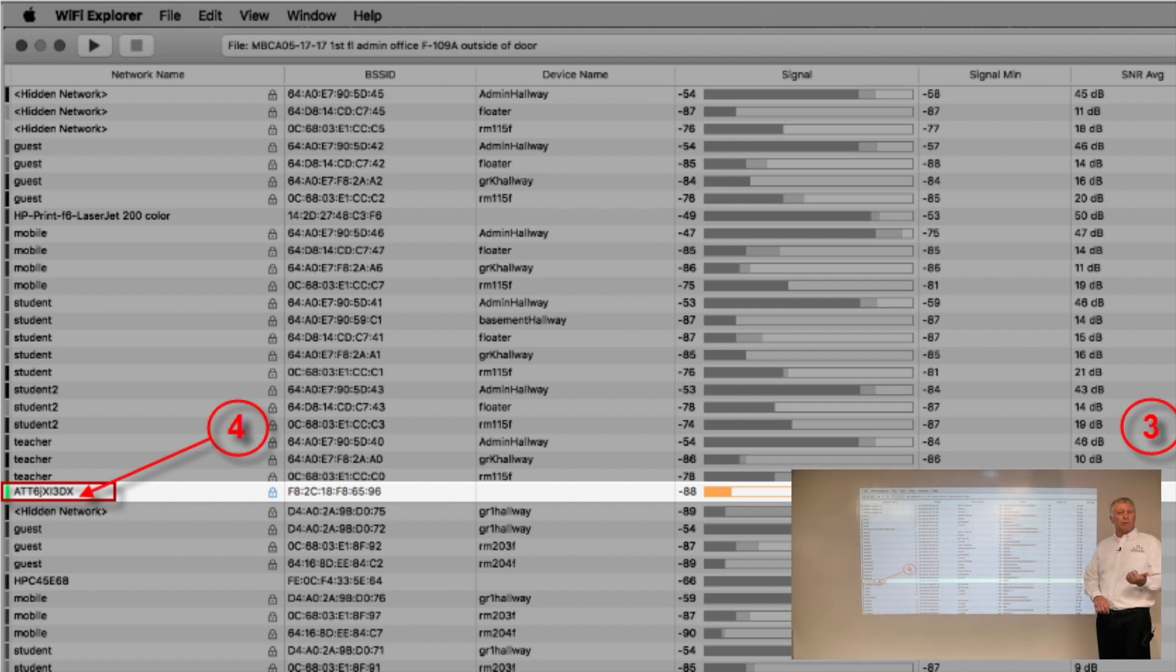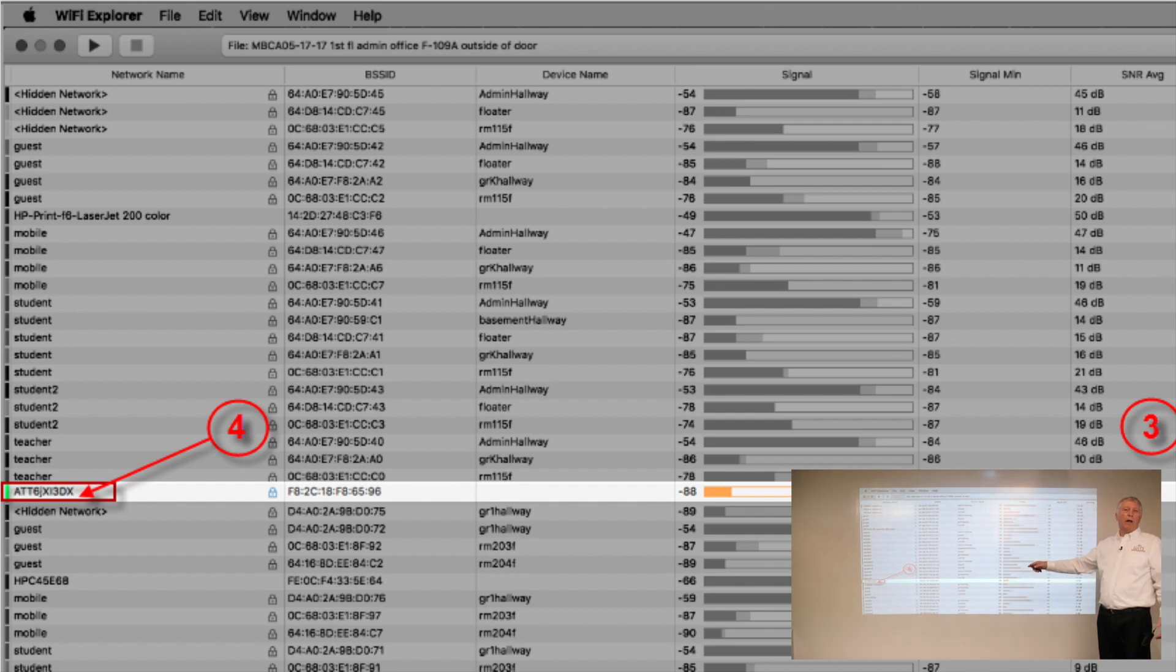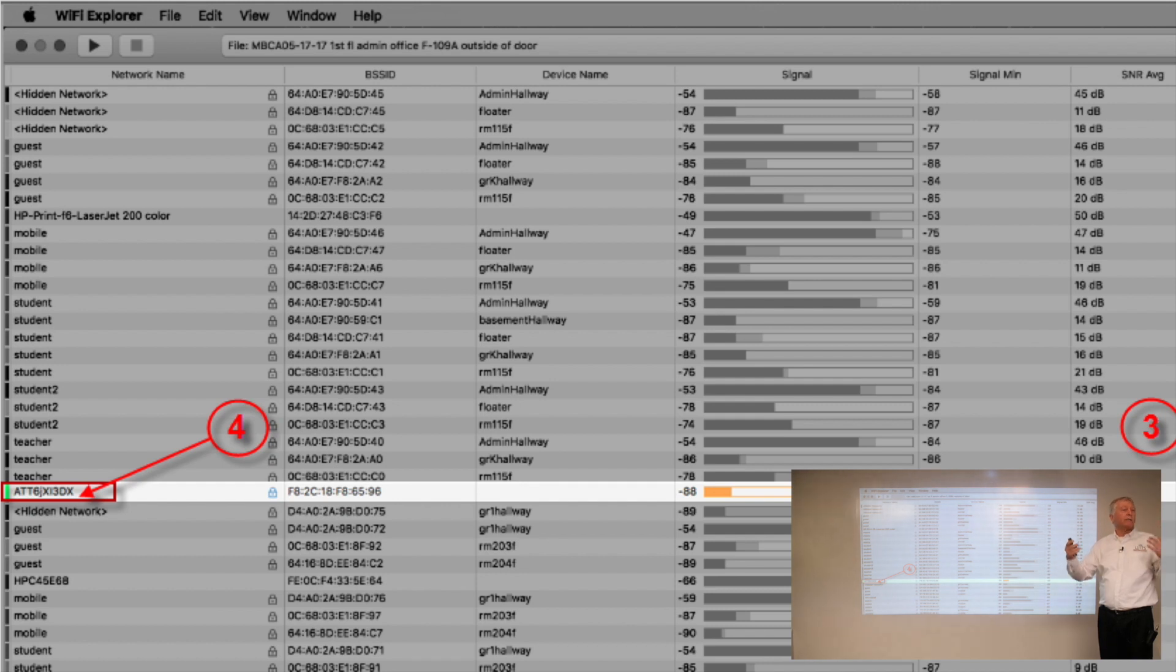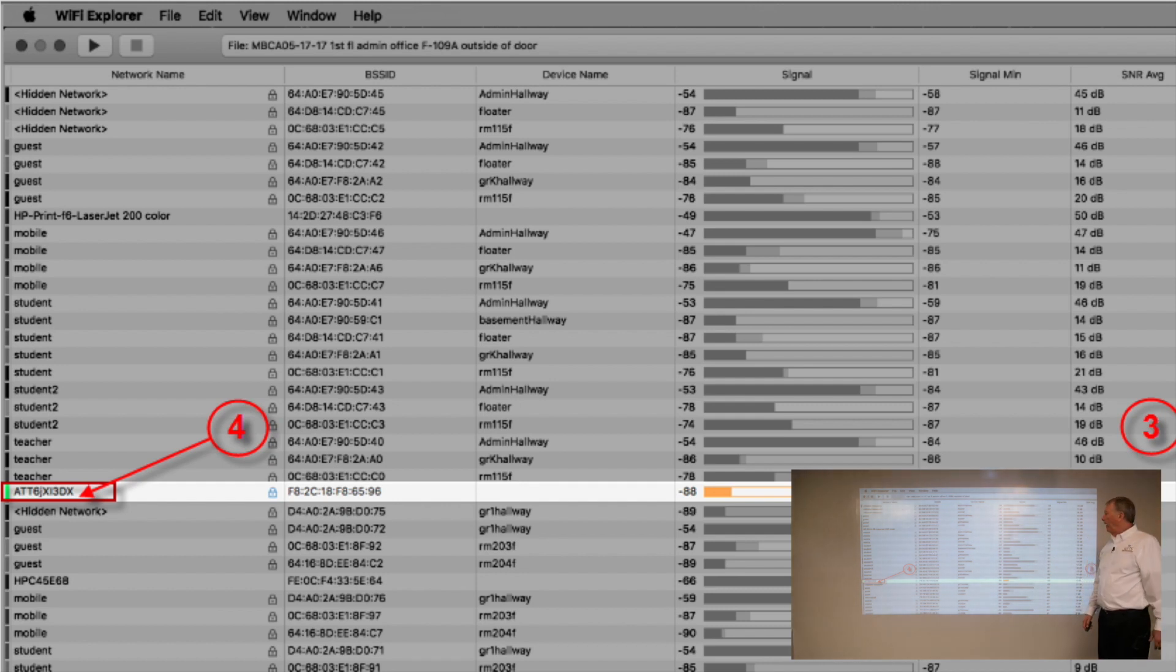It's going to send out beacons 10 times per second on channel 4 with no protection for those on channel 1 and channel 6, causing collisions and affecting everybody's performance. It's not good.